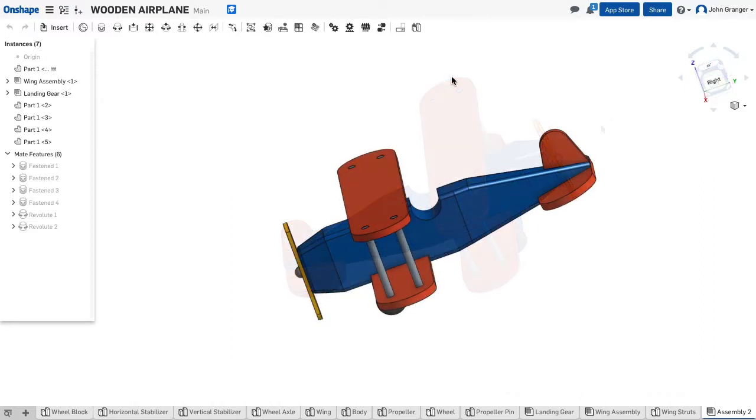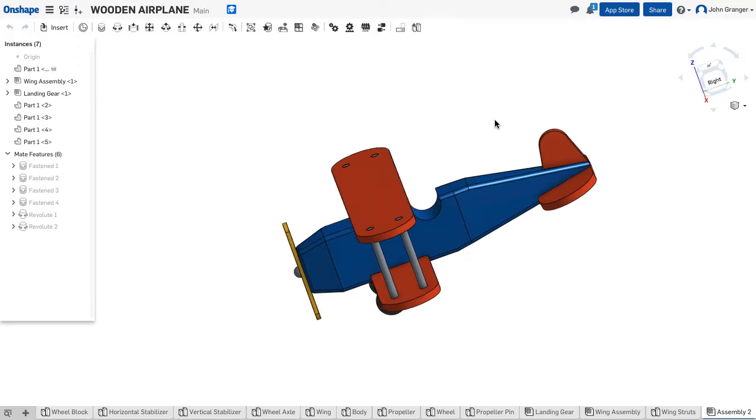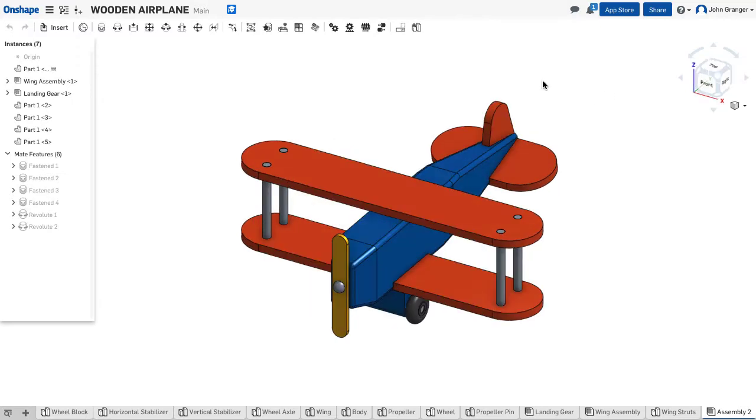My right-click menu is also important. If I right-click with no other command active, I have isometric from the pop-up menu, and I can return to my isometric view. You can change the behavior of the mouse buttons by going to your account.